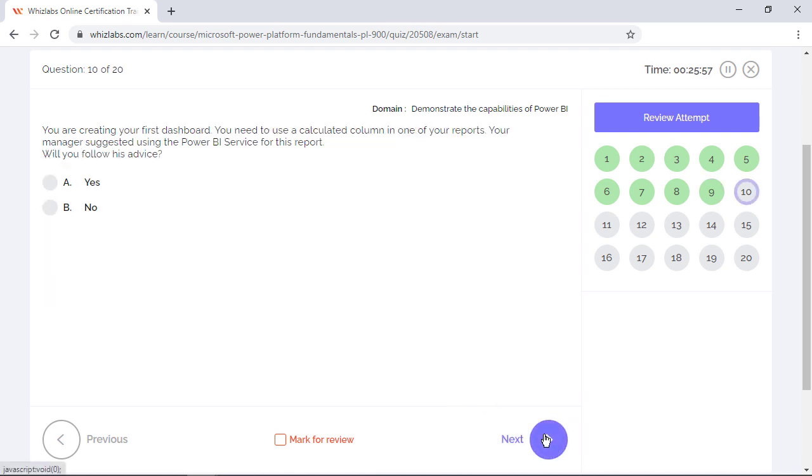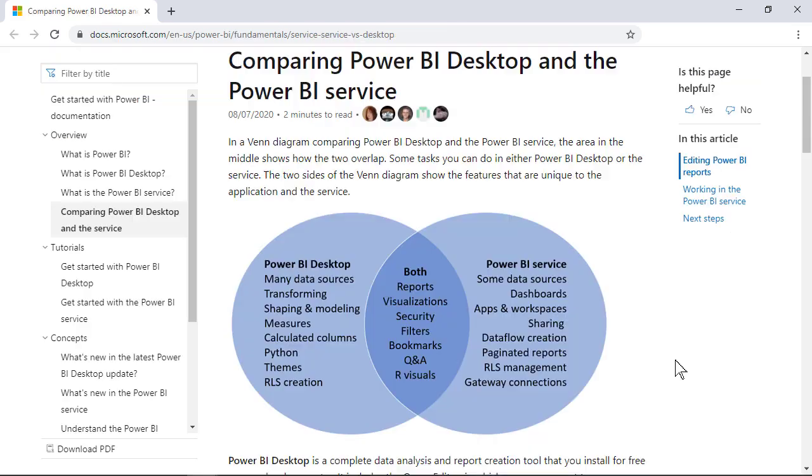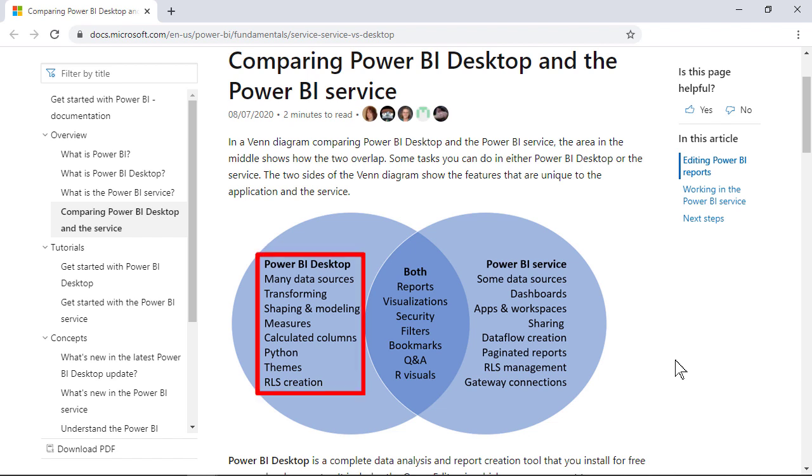You are creating your first dashboard. You need to use a calculated column in one of your reports. Your manager suggested using the Power BI service for this report. Will you follow his advice? Well, Power BI desktop and Power BI service are two different services, each with a different use case. Report designers work on Power BI desktop to develop data models and create reports based on those models. But in Power BI service, modeling capabilities like creating calculated columns and measures are limited.